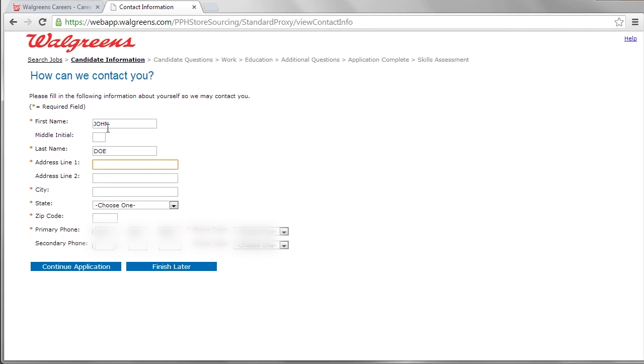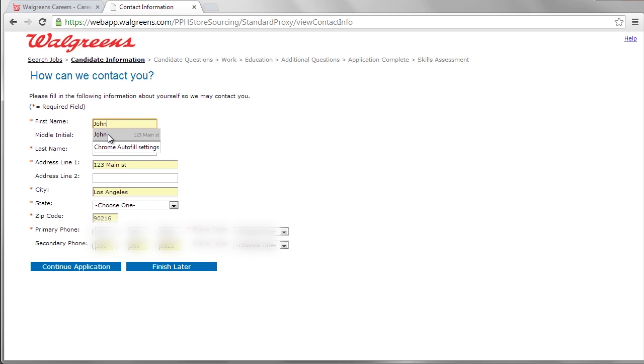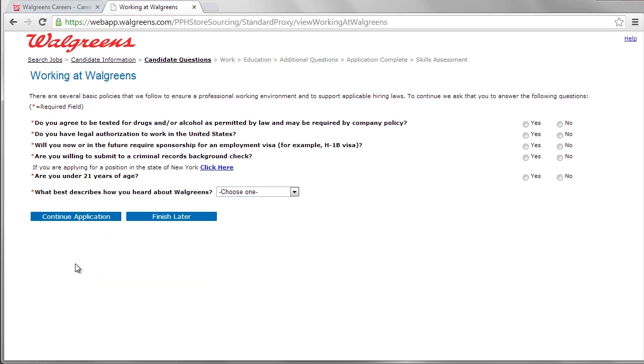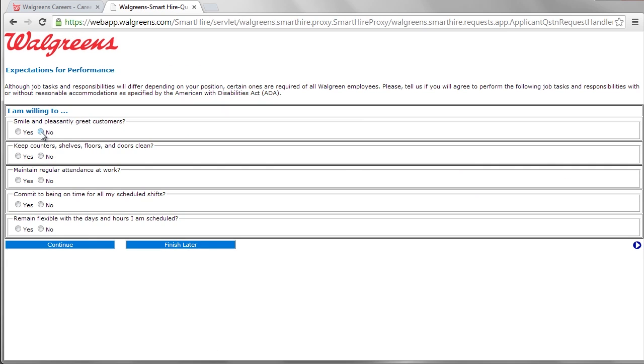The form asks candidates to submit contact information, hours of availability, professional references, related skills, and resumes and cover letters if necessary.